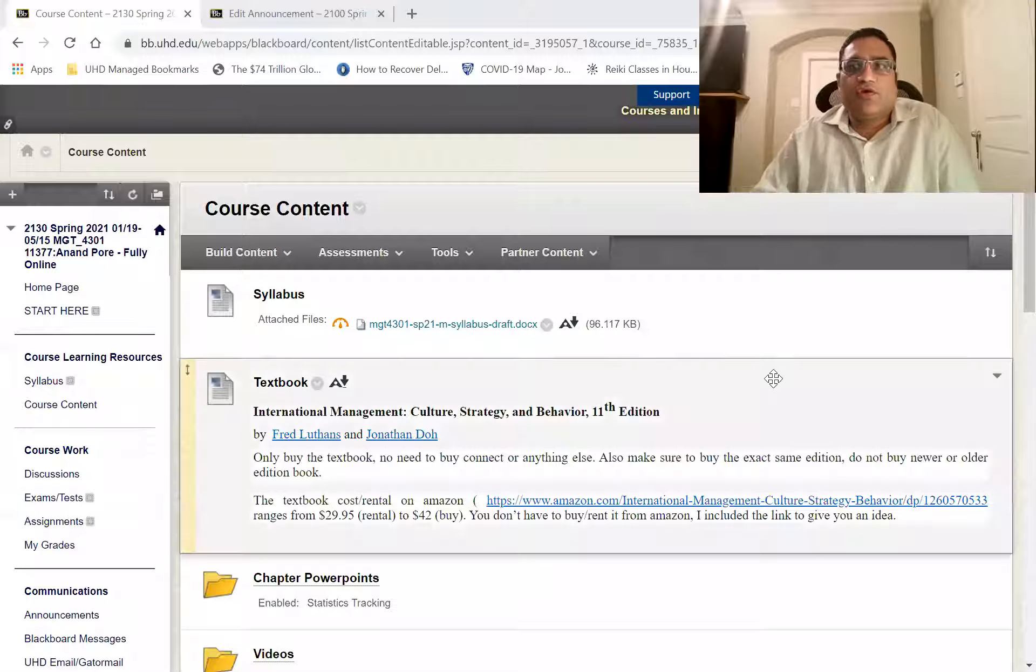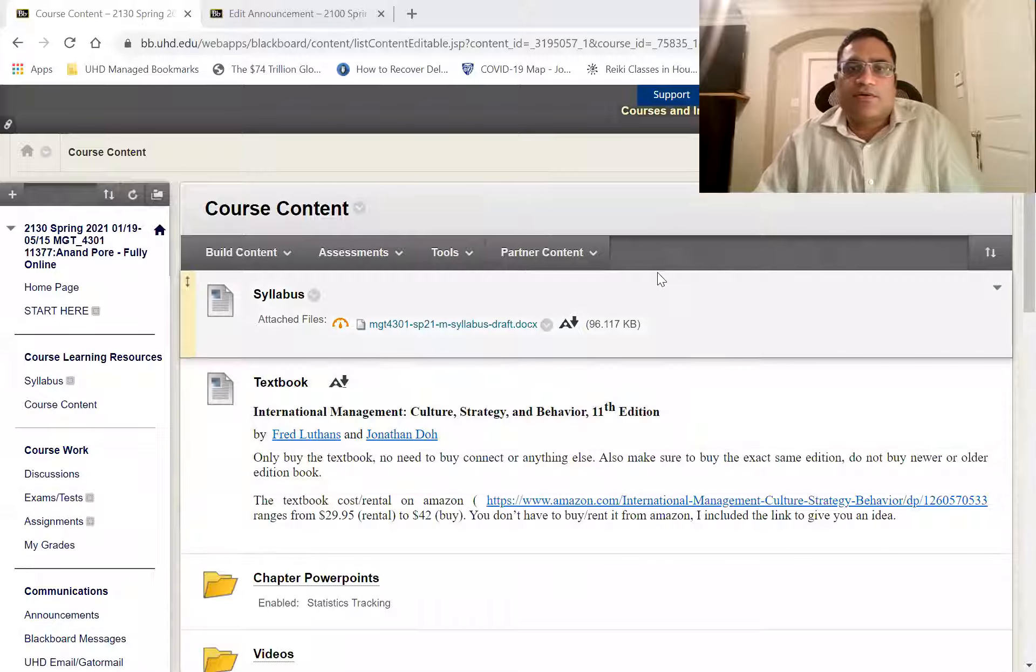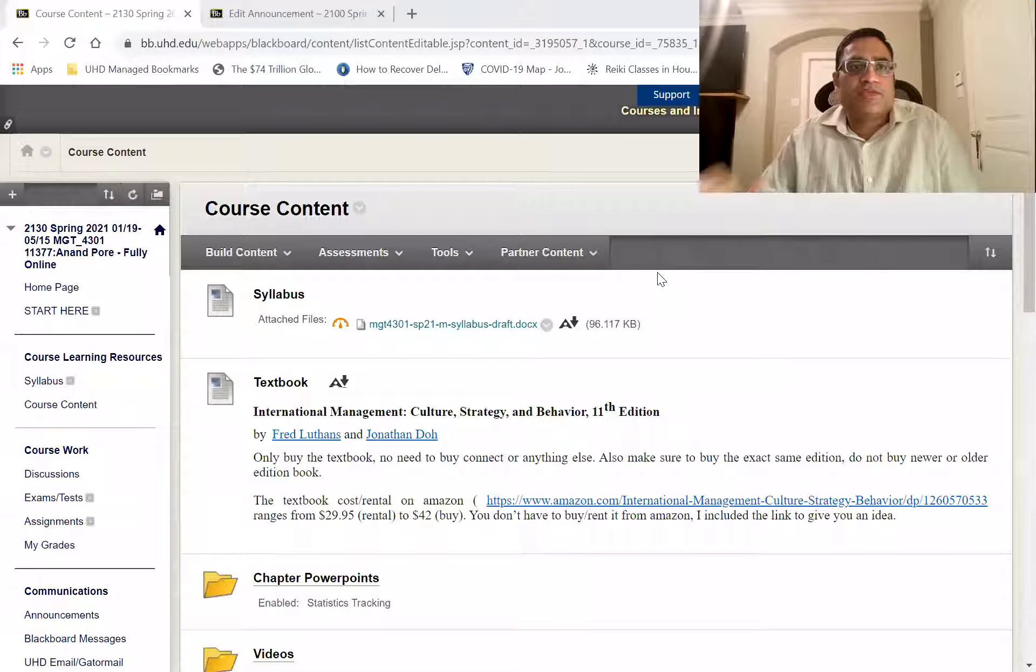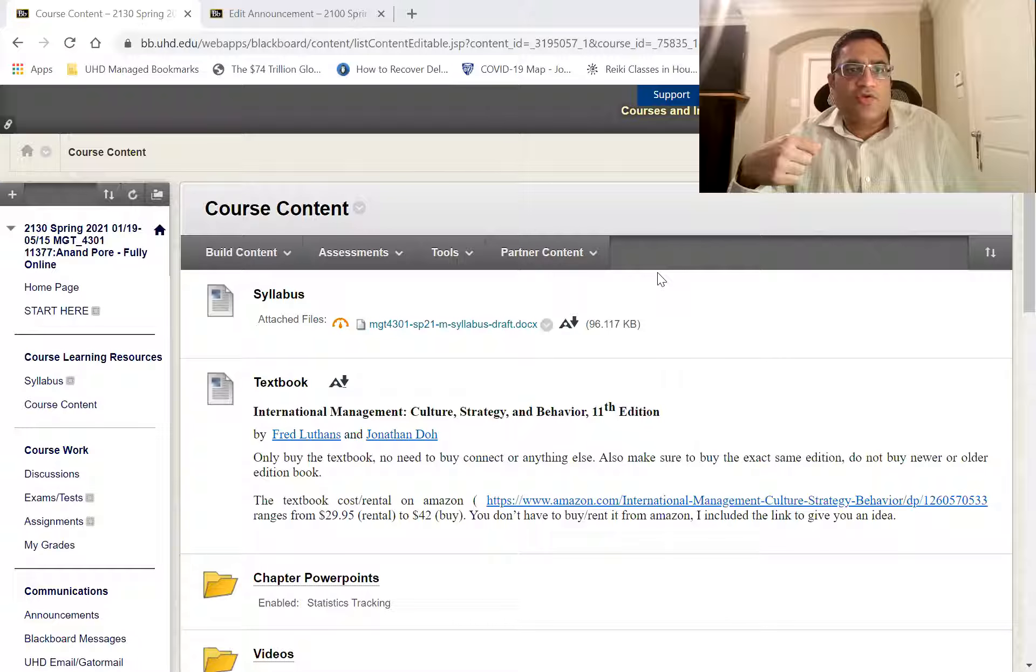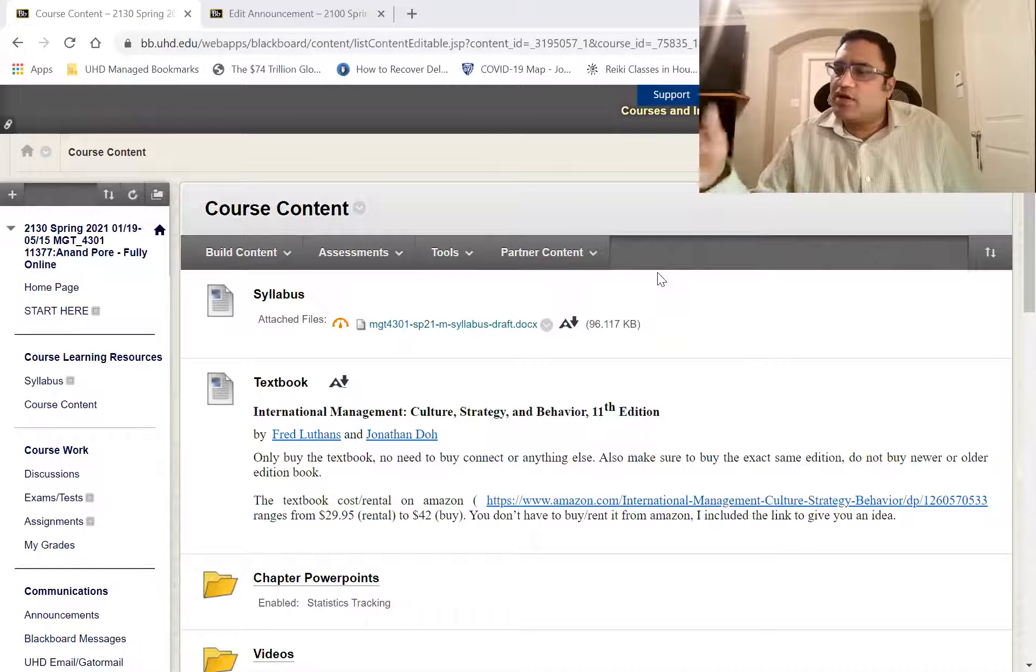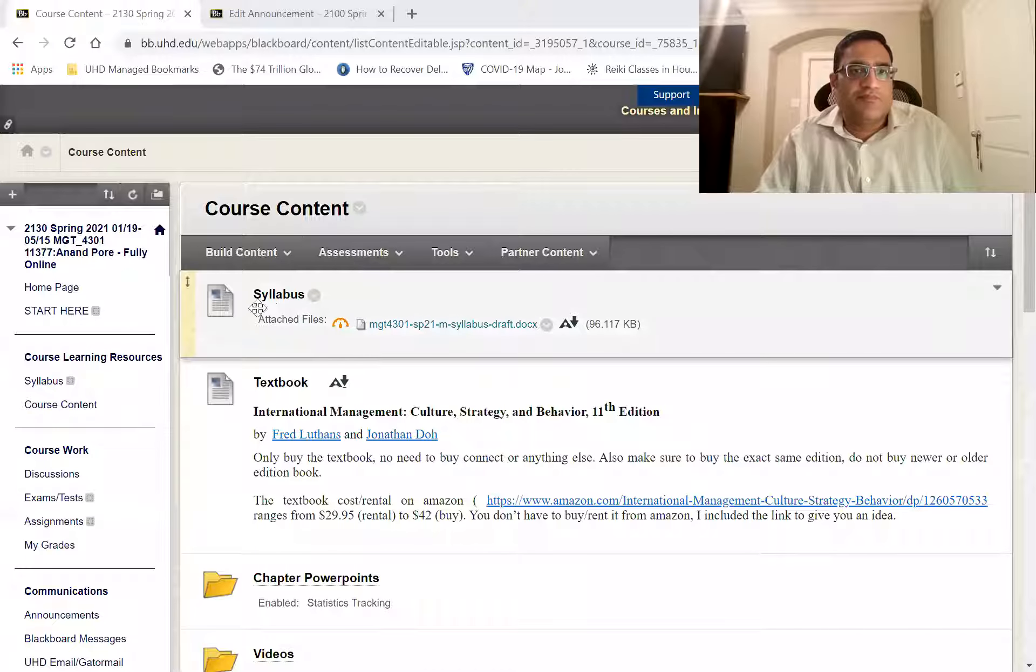Welcome to video about this course on Blackboard. I'm just giving you an overview of where things are on Blackboard for this course.